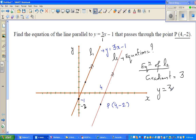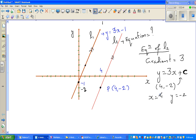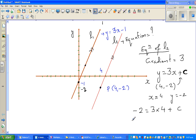The equation of L2 has the form y equals 3x plus c, where c is the y-intercept. We know that L2 passes through the point (4, -2), so we can substitute: when x is 4, y is negative 2. Putting that into the equation: negative 2 equals 3 times 4 plus c.